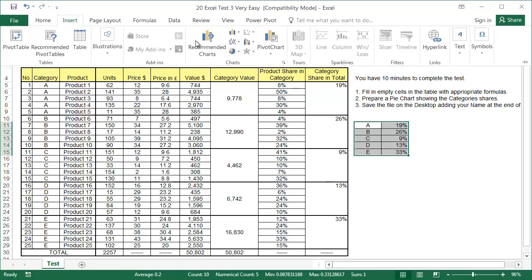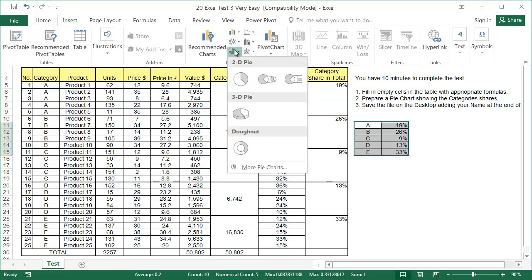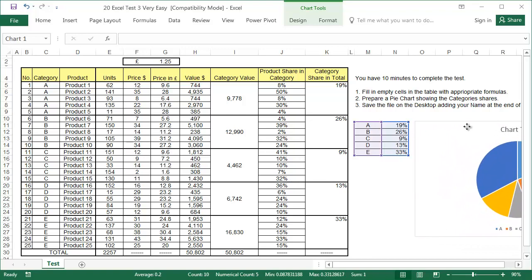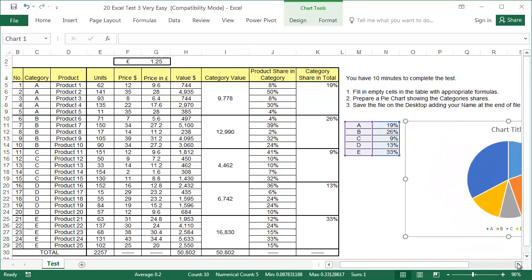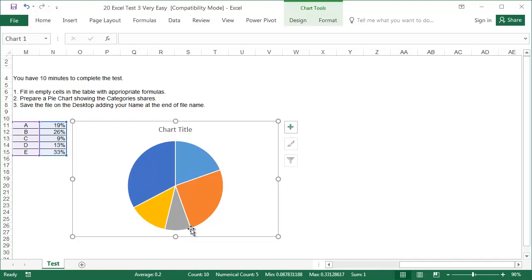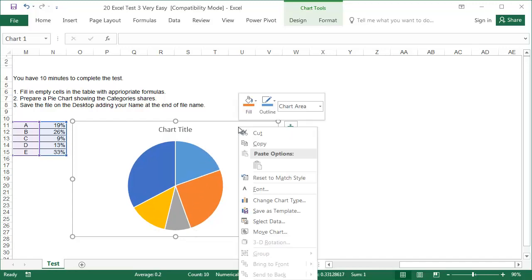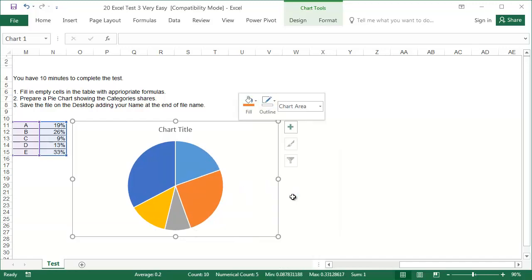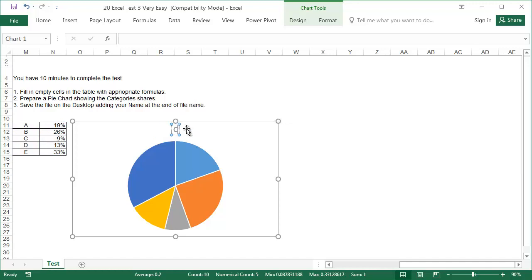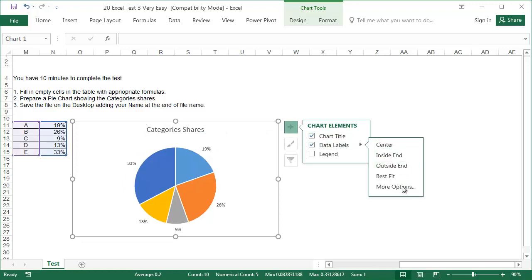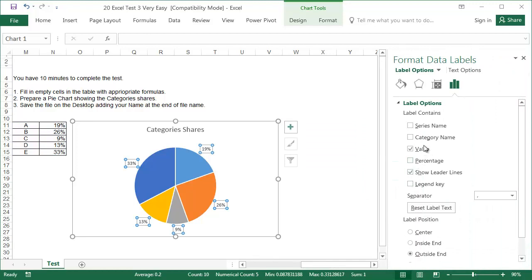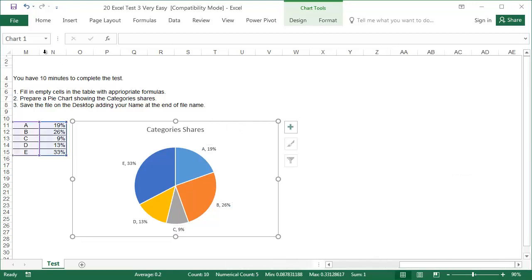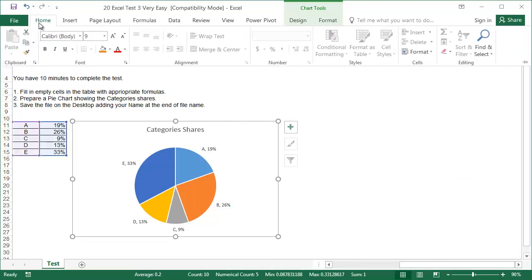The table needs borders. And now we can insert the chart. Of course, it needs some formatting. Delete the key. Right-click, outline, no outline. Chart title, categories shares. Then click on the plus sign. Data labels, outside end, more options. Under the tab, label options, add category name. The graph fonts need a little more formatting. But now, in my opinion, the graph fully meets the requirements of task two.